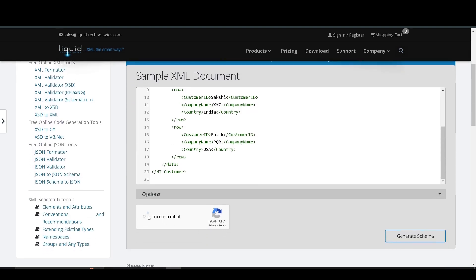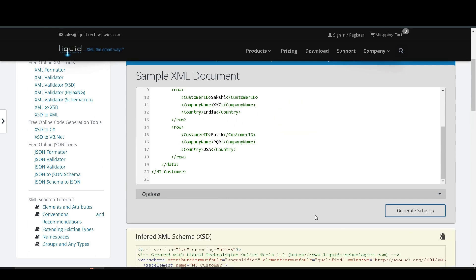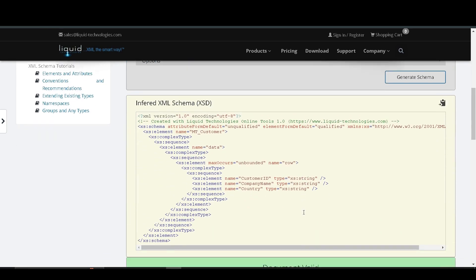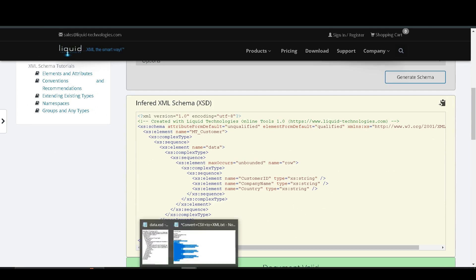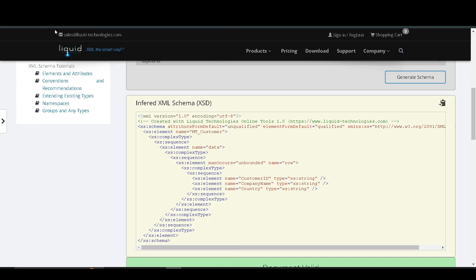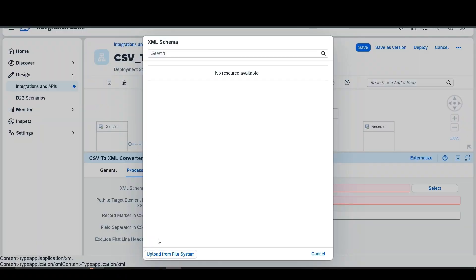Select this and generate. Here you can find that our XSD data is finally generated. Just copy it and paste it in a text file and give it the extension .xsd. I have already saved this file, so go to the integration flow and upload this file there.